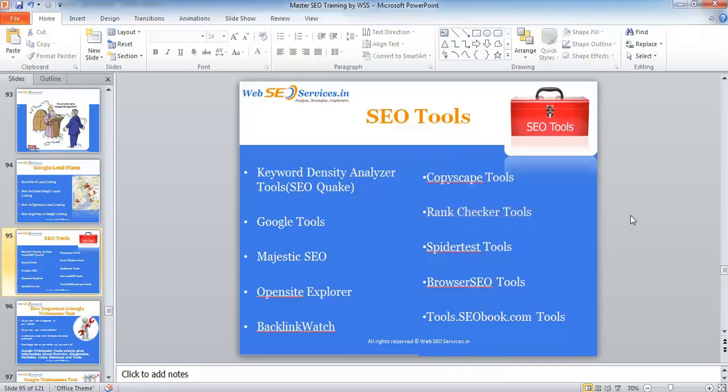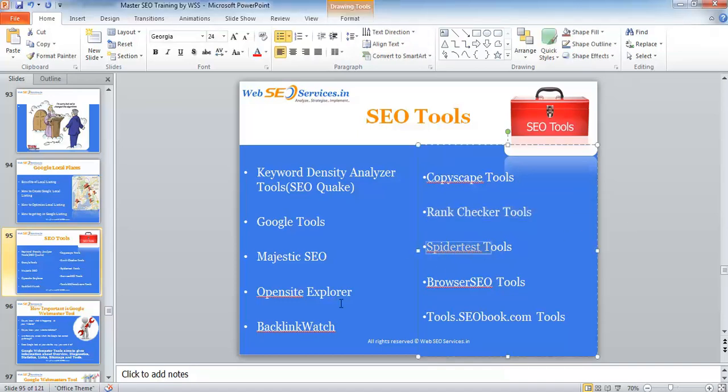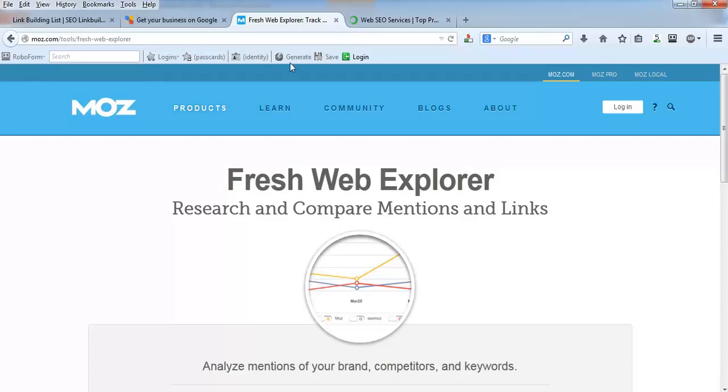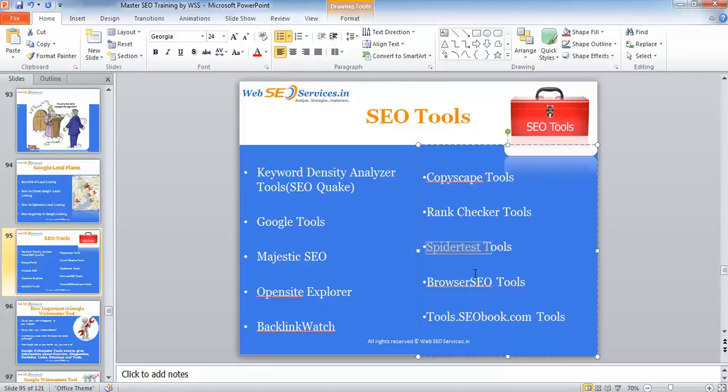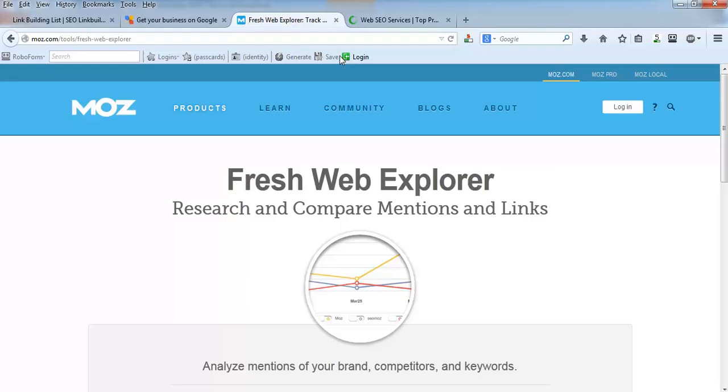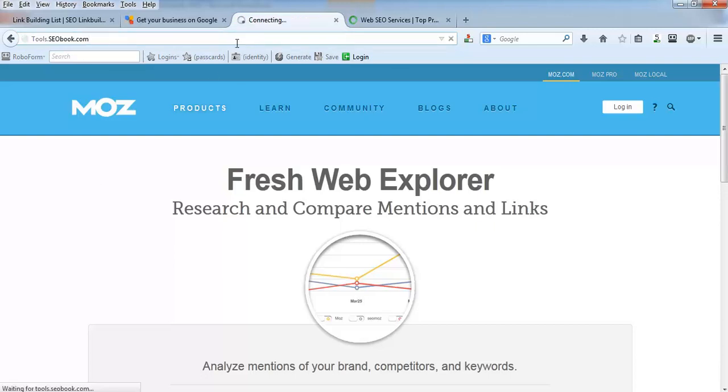Then SEO training in India, which rank your website is showing up - that is for checking. Spider test tool is just to see how a search engine views your website. For browser tools, I'm going to open this tool - within this tool there are multiple tools that are available which you can use. Tools dot SEO book dot com.